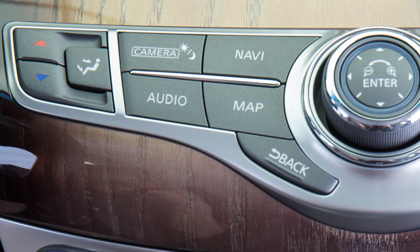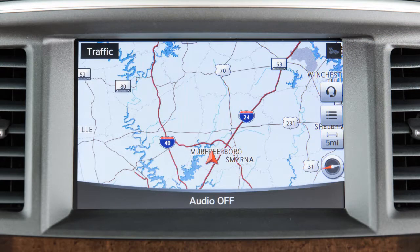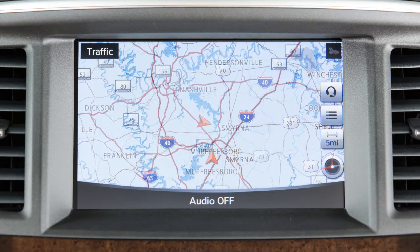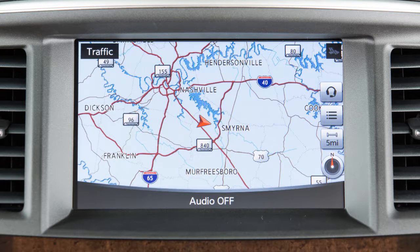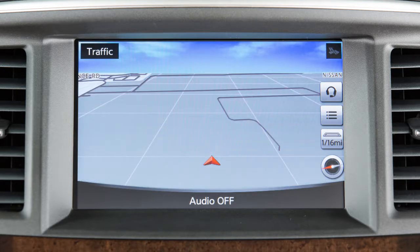Press the Map button to display a map of the current vehicle location. Maps can be displayed in 2D view, which shows a map in the two-dimensional form that is similar to a road map, or in bird view, a three-dimensional map that makes a route more recognizable because it elevates the landmarks and provides a panoramic view over a long distance. To switch between map views, touch this key.